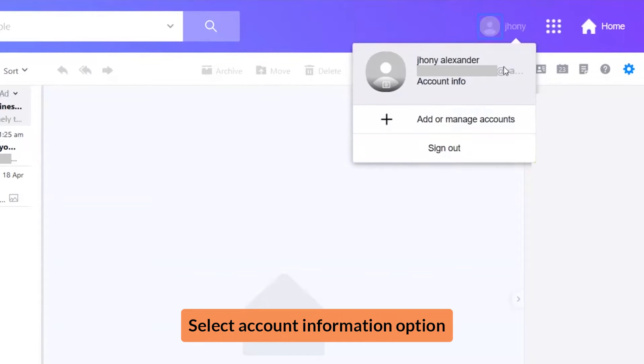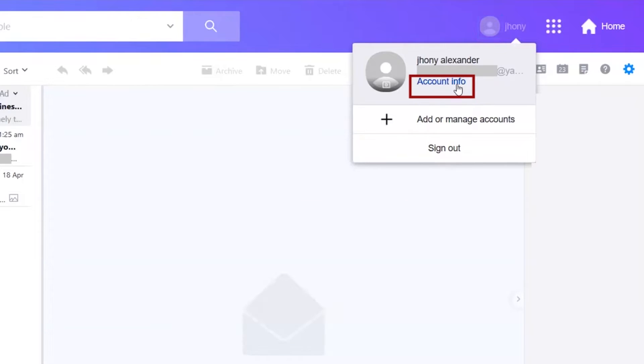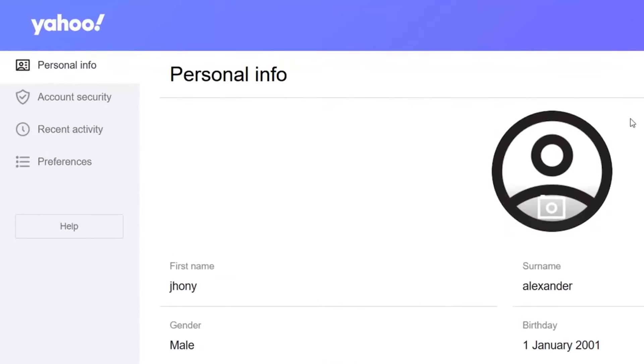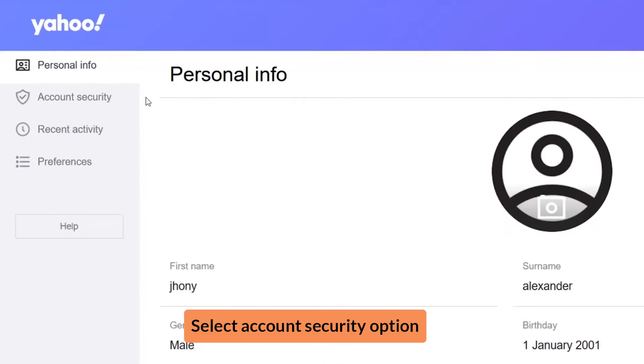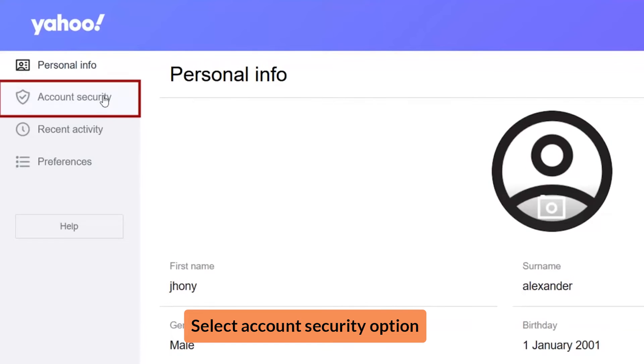Select the Account Information option, then select the Account Security option.